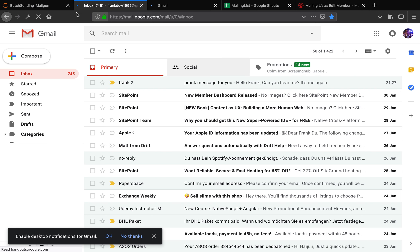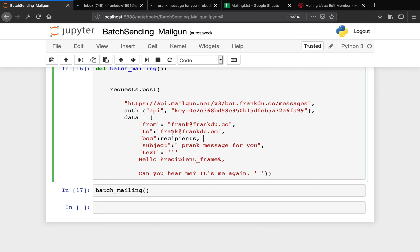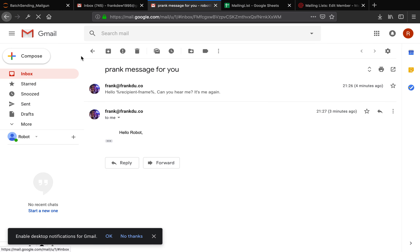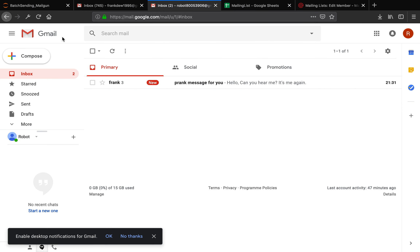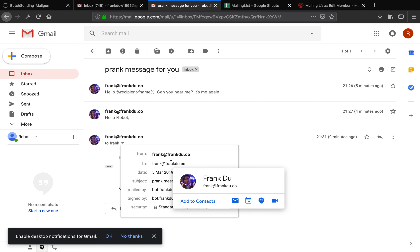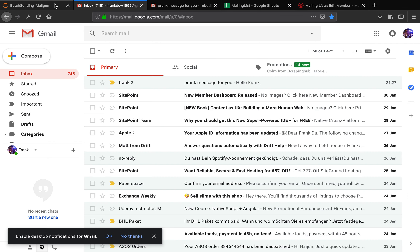We didn't get the message because we didn't pass in any email address in the to section. But now we're passing ourselves in the to section. Let me run this again. But in this way, if you're sending as BCC, you wouldn't be able to use template variables, so we have to get rid of those. Let me run the code again. Let's refresh — we got it. Now it says 'hello, can you hear me? It's me again.' Since you sent it as BCC, you will only see yourself in the to section — you won't see other recipients. Perfect.